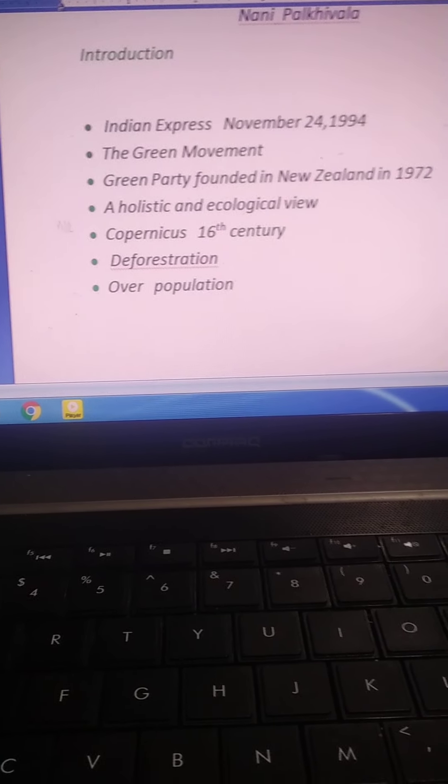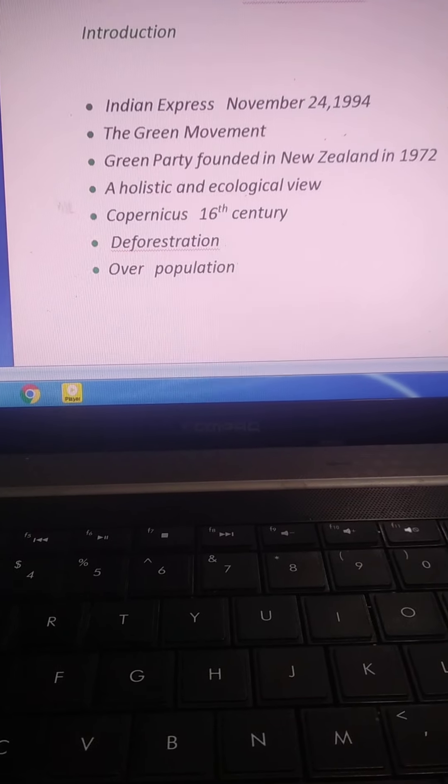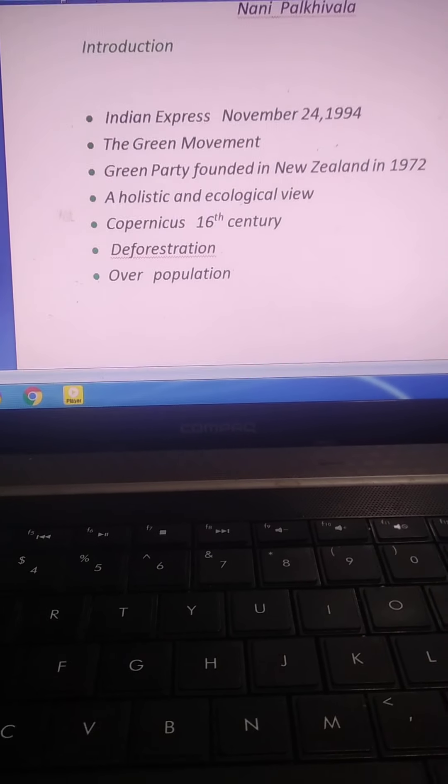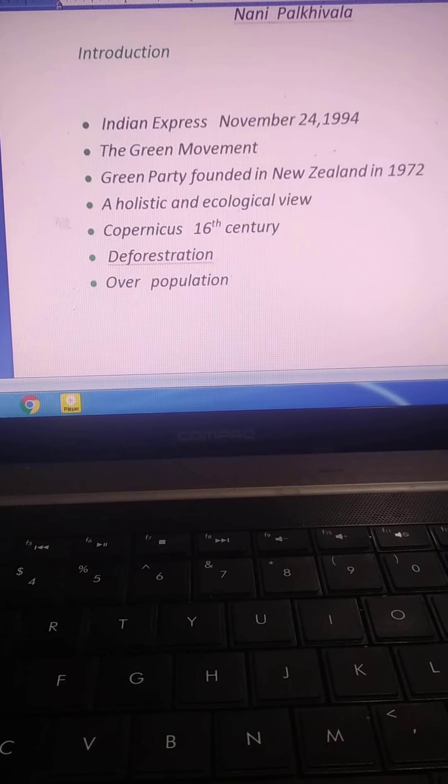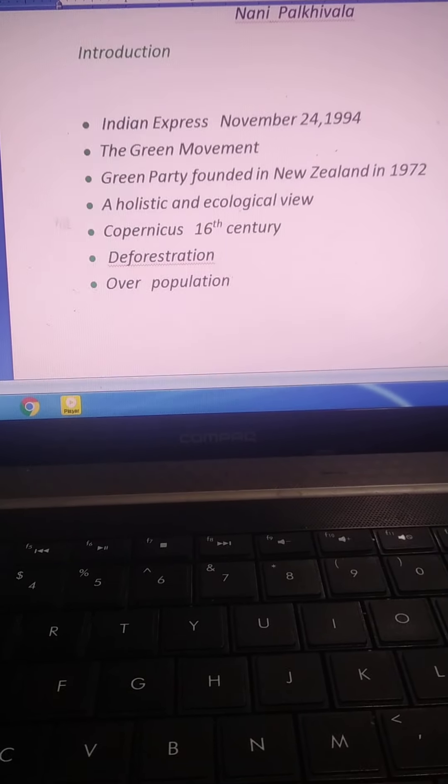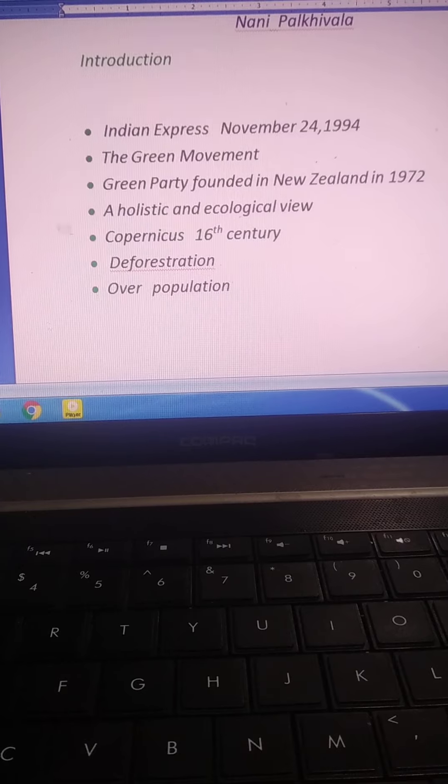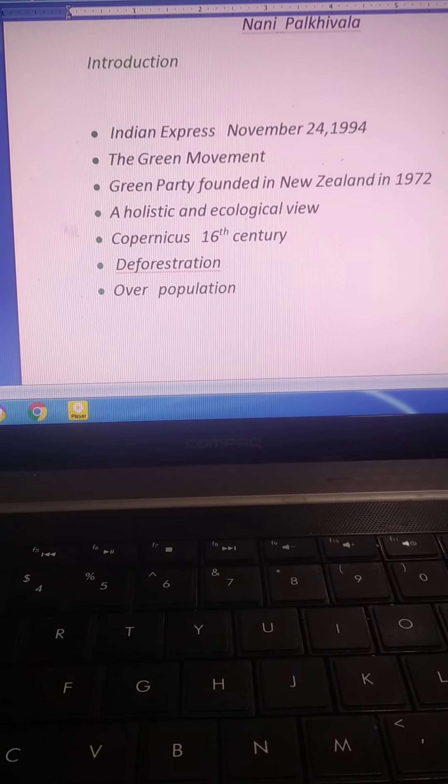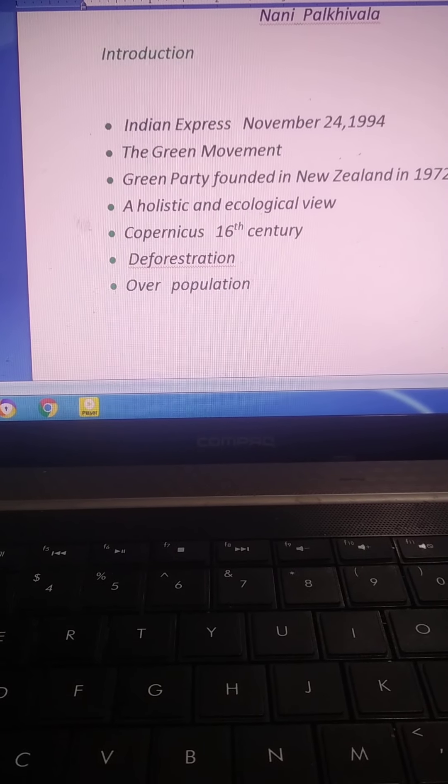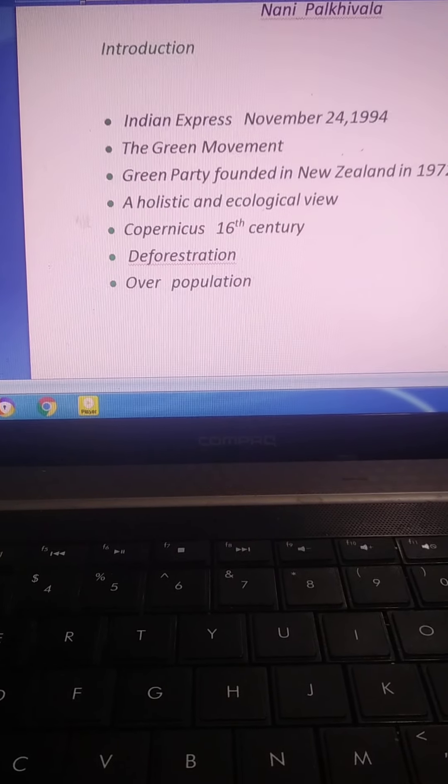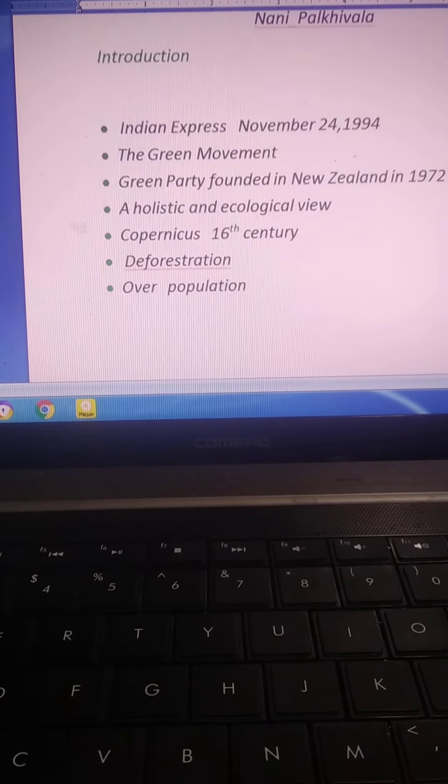Every organism living in this planet: birds, human beings, animals, plants.